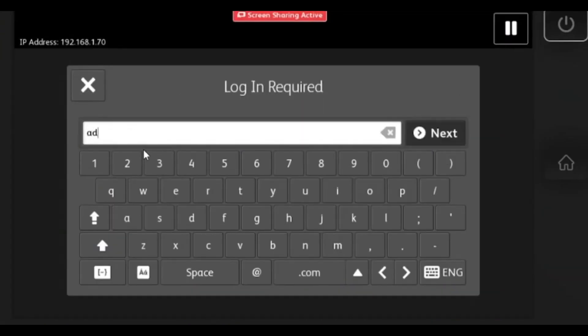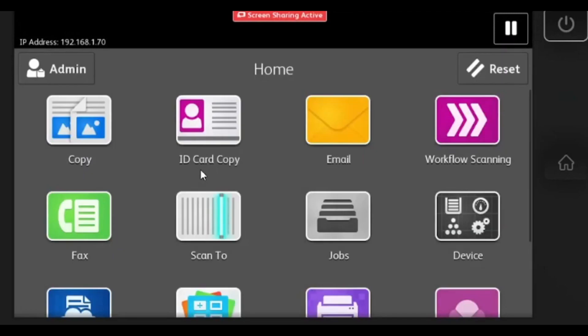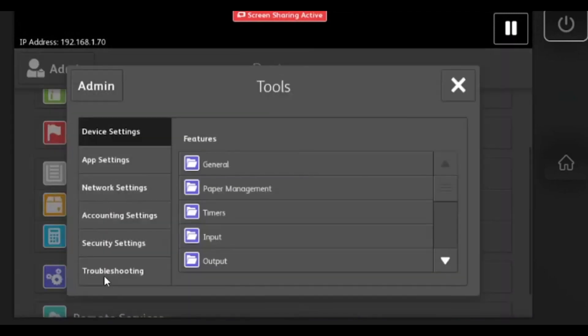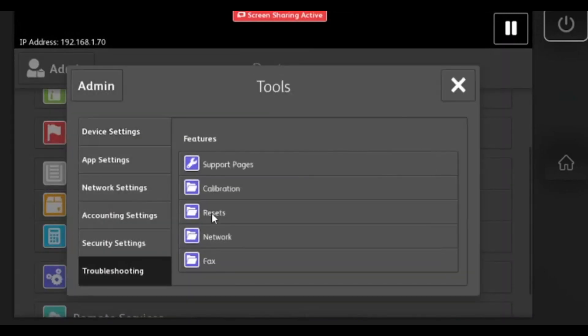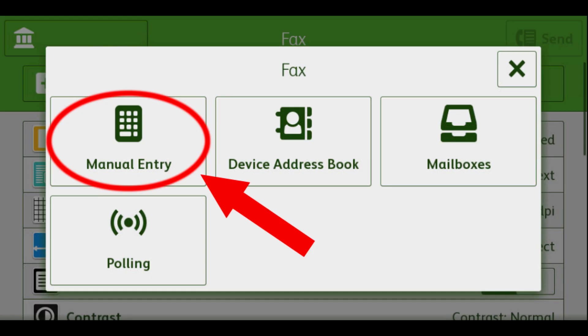You can log in as administrator and perform a software restart on the machine, which is similar to a reboot. It is under device, tools, troubleshooting, resets, software restart.